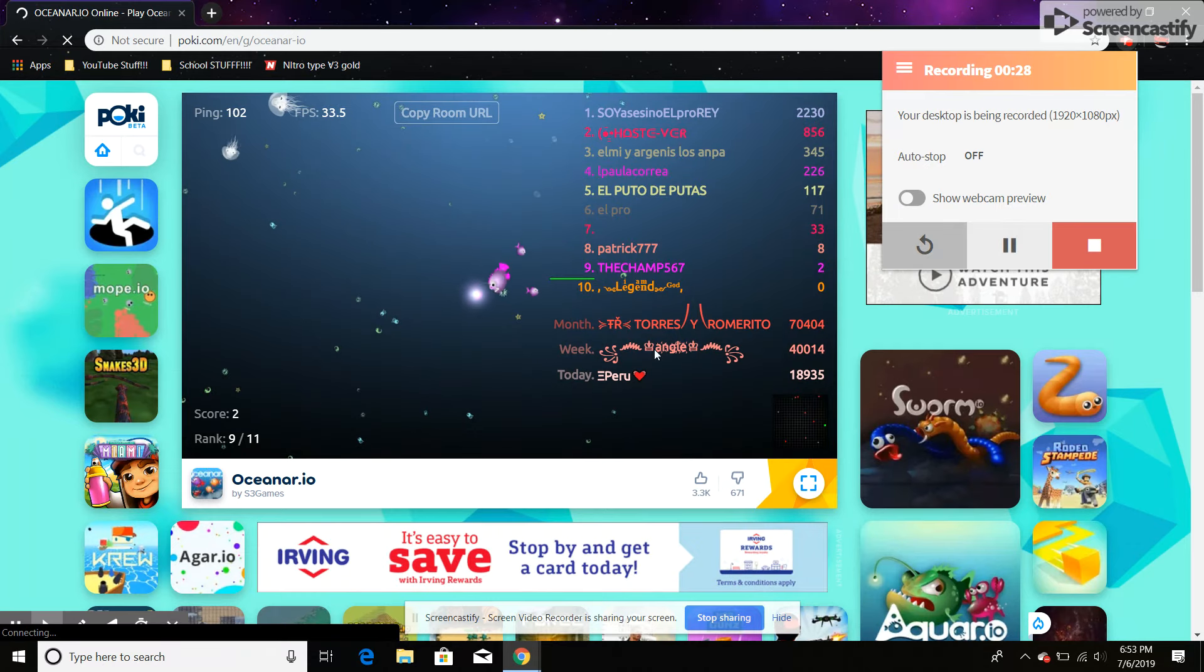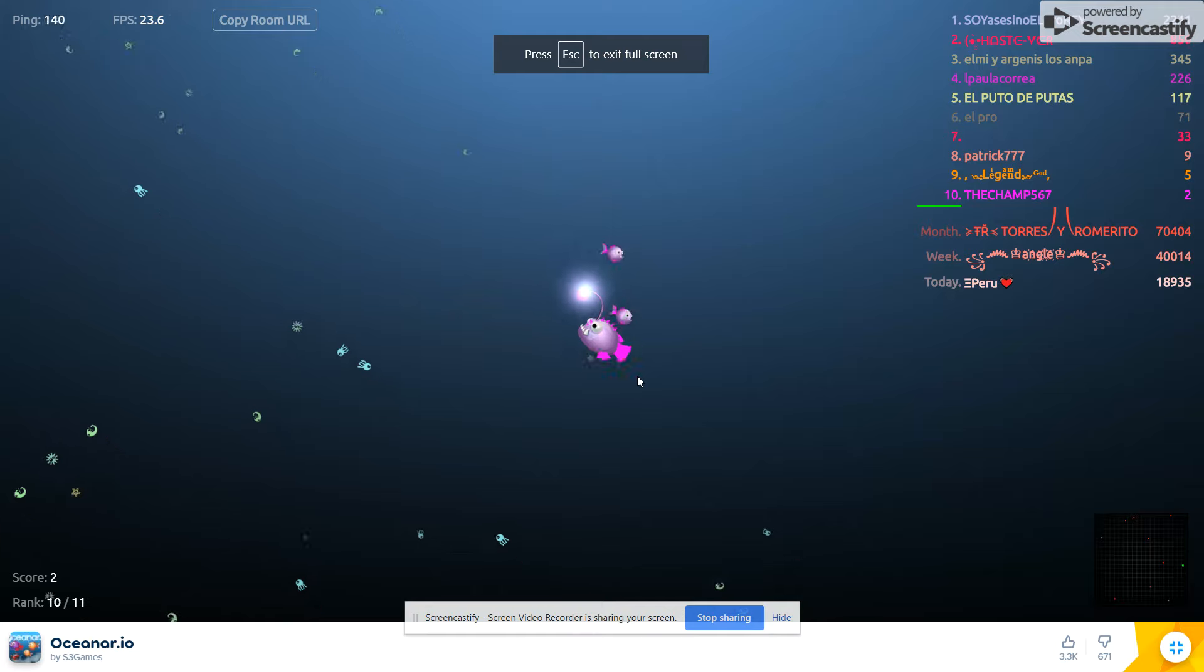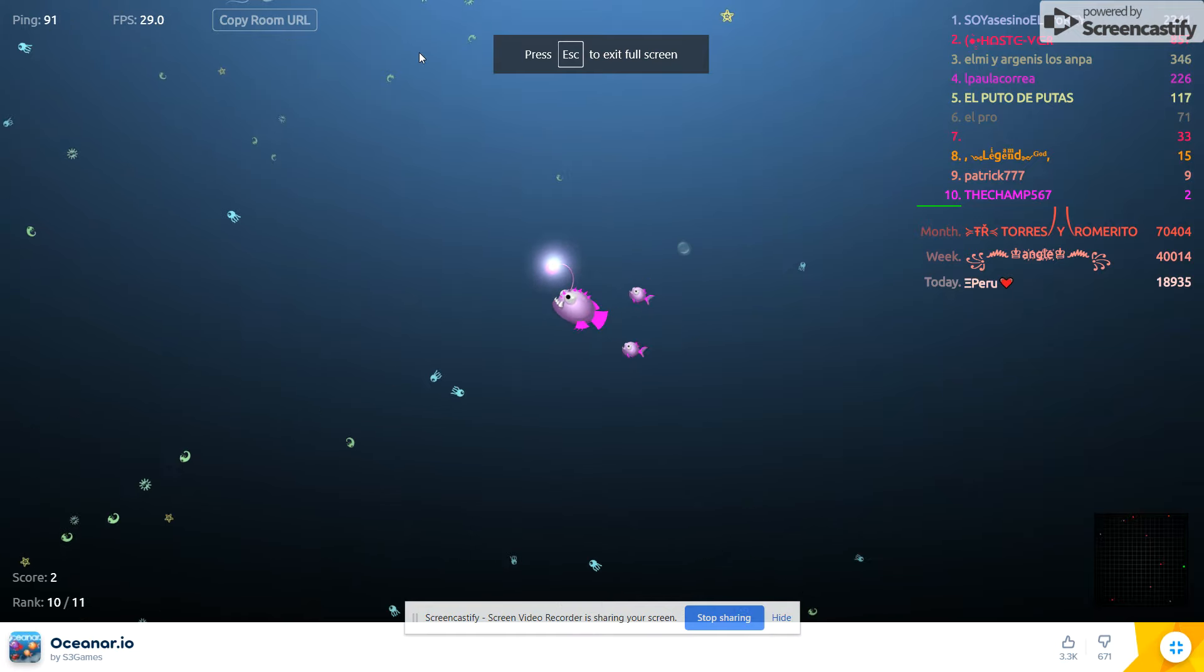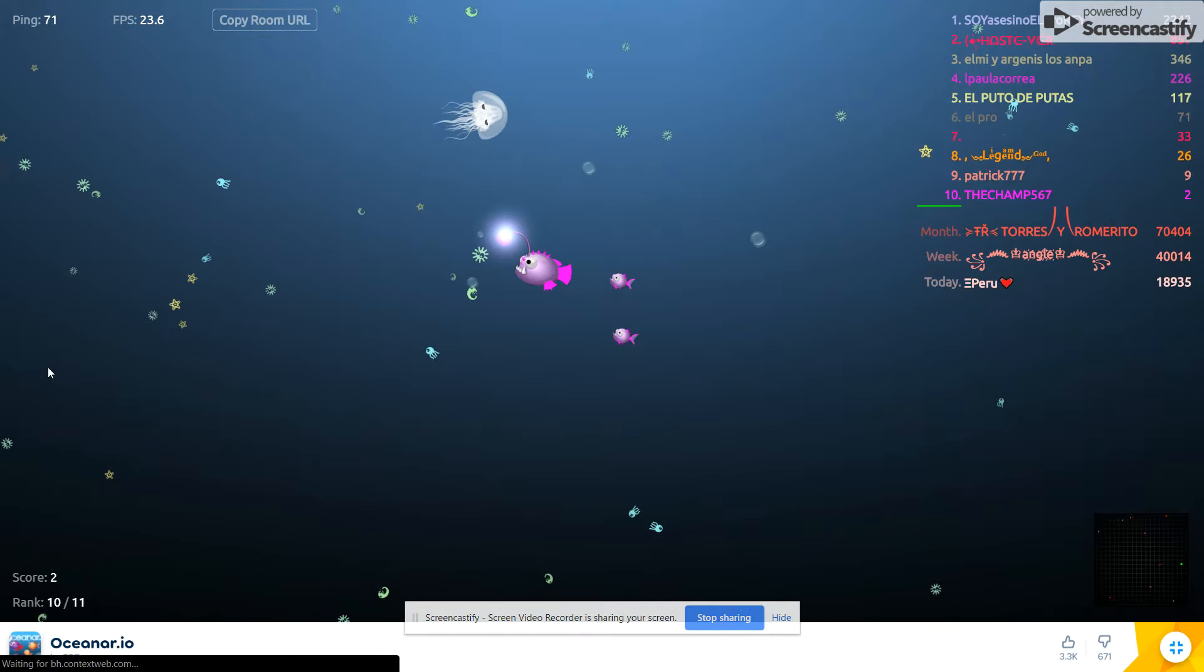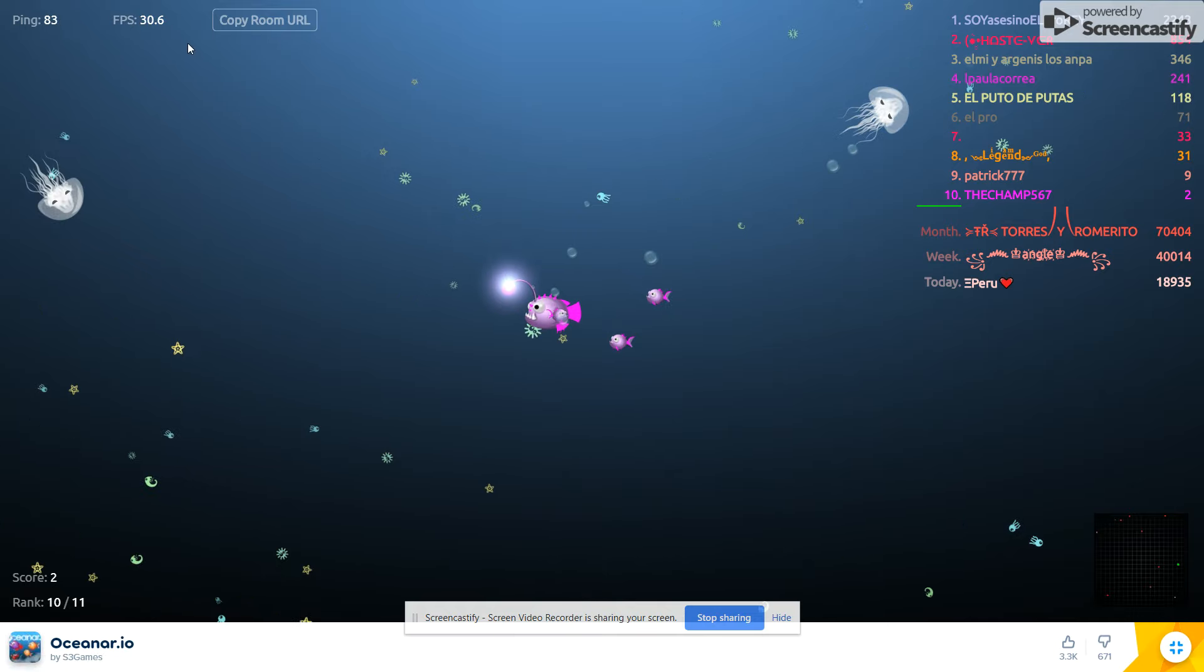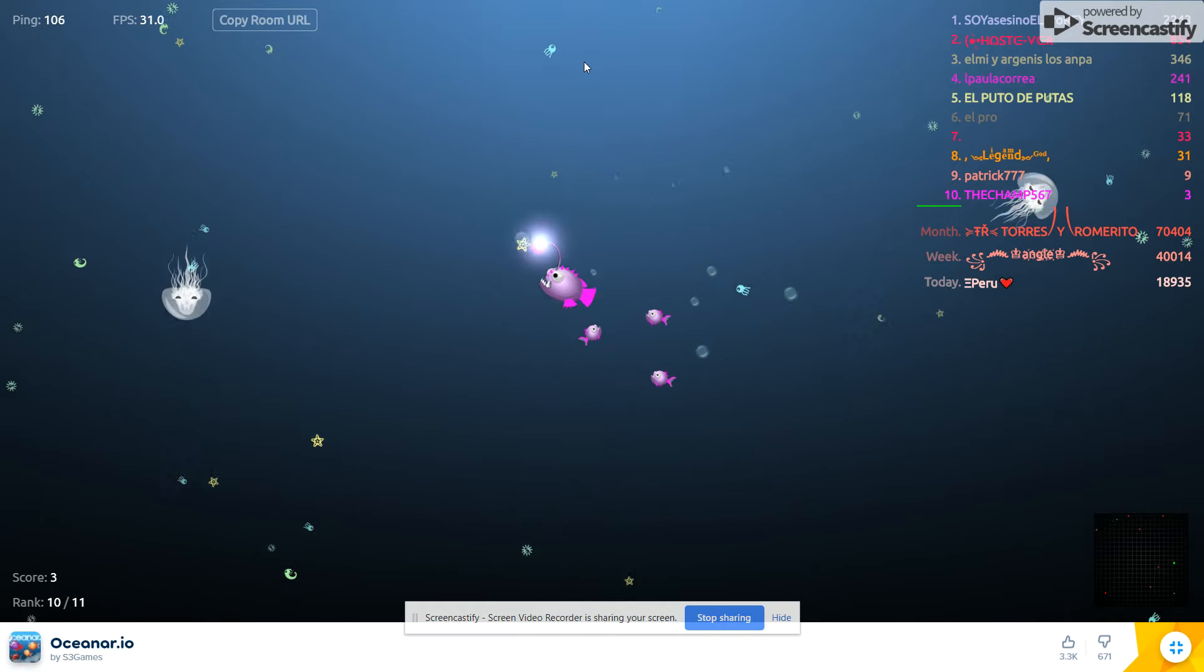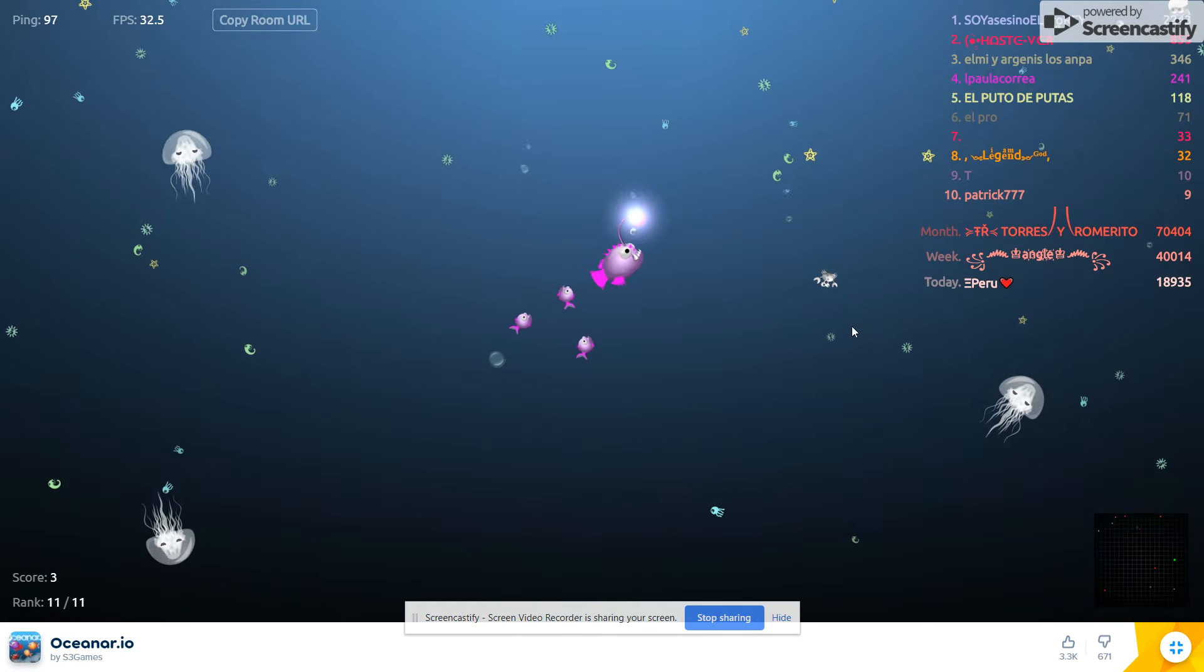Okay guys, so we're back, and we're on the same server, finally. It was taking so long. So, let's keep going. What place are you? 9th. Now I'm 10th.